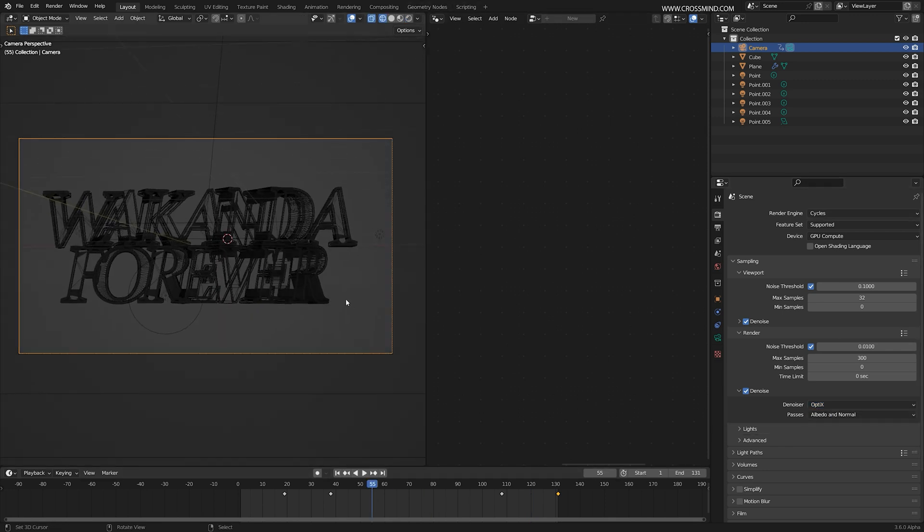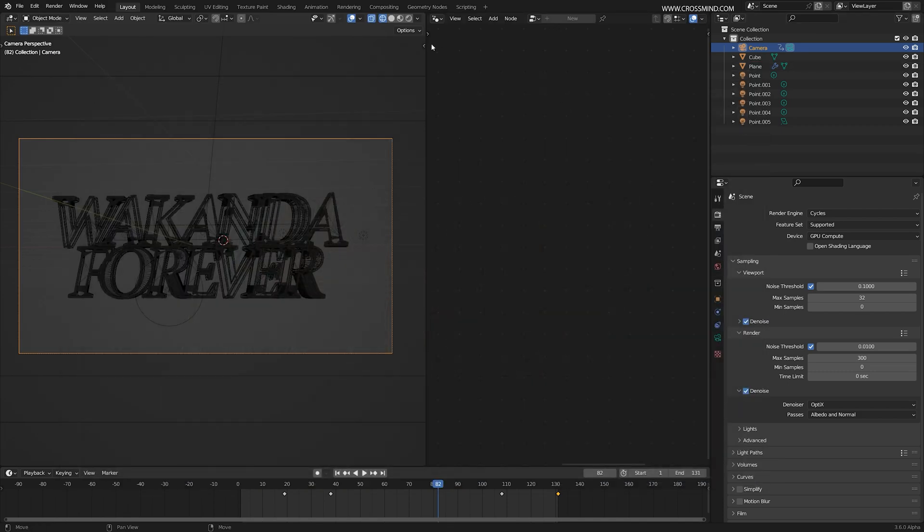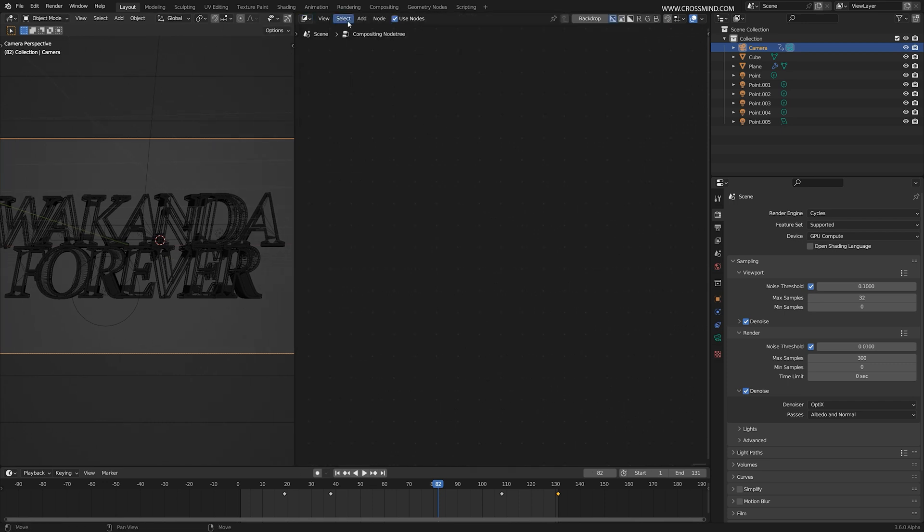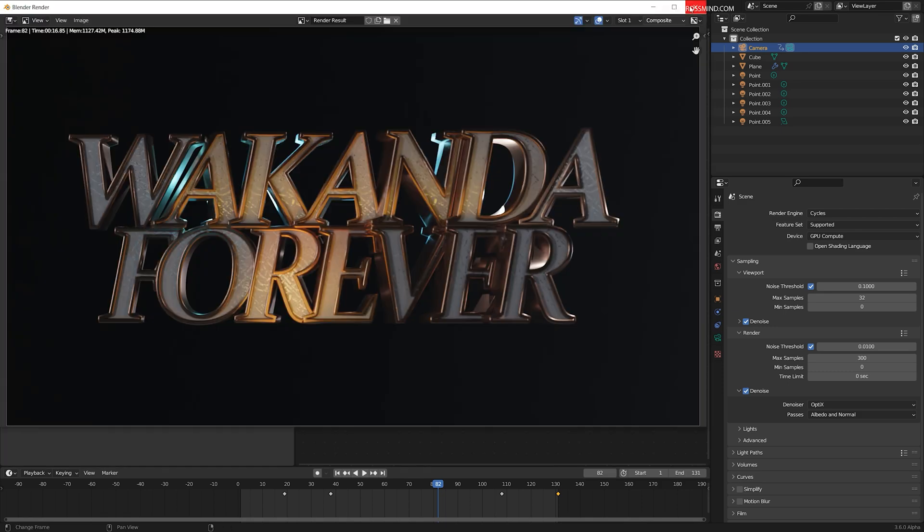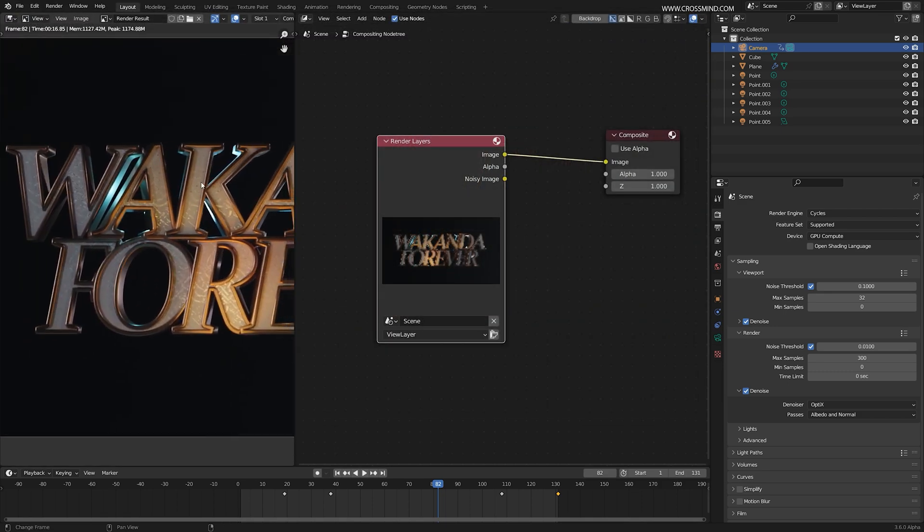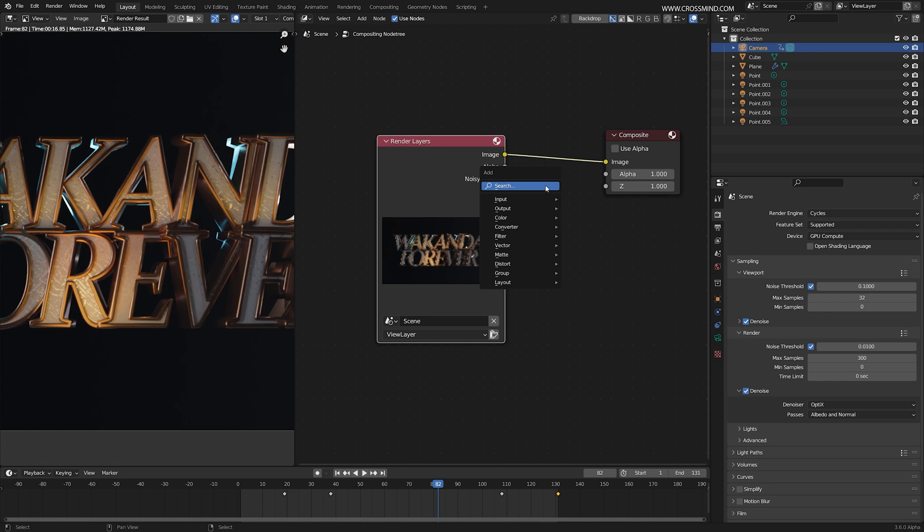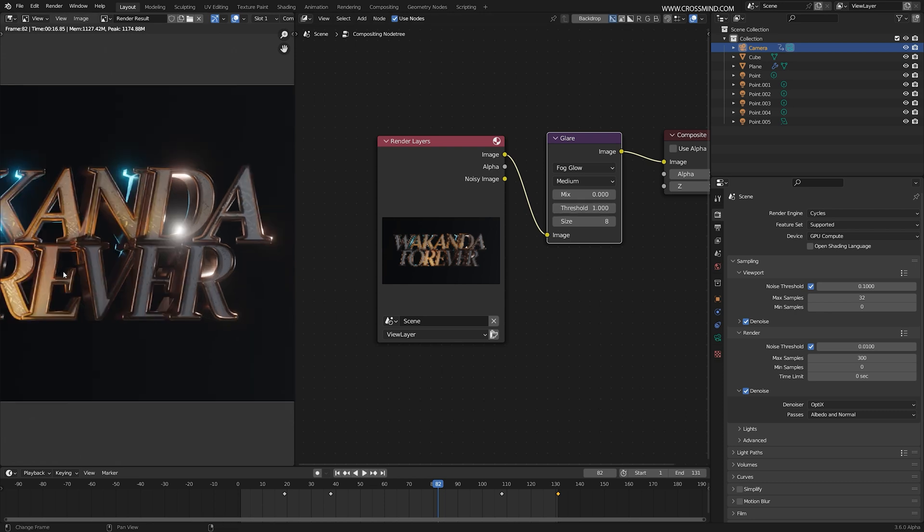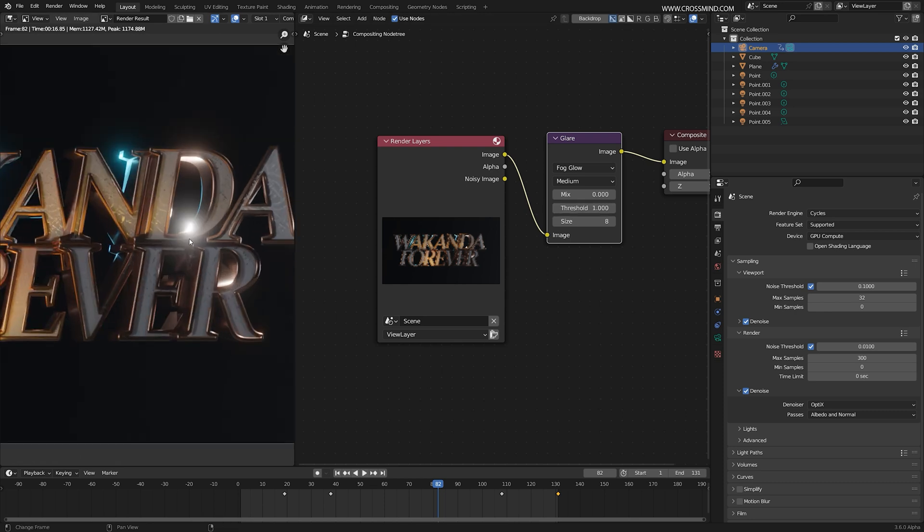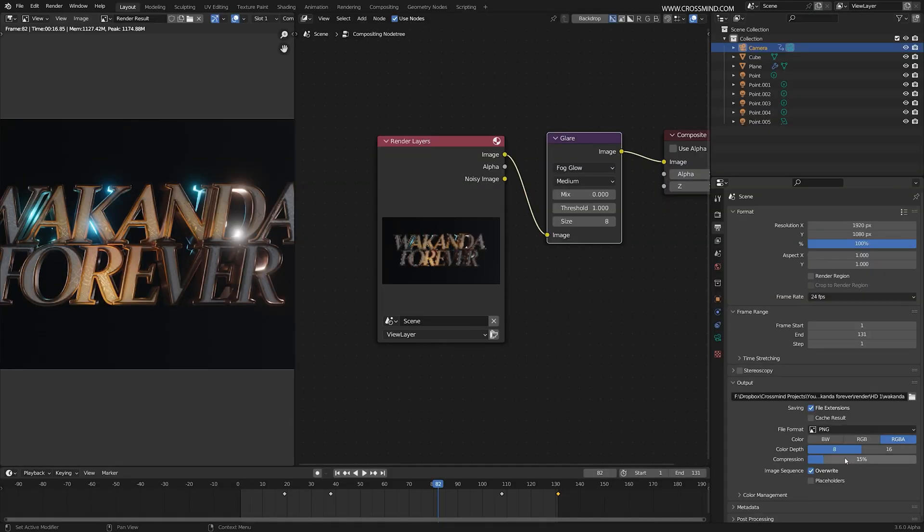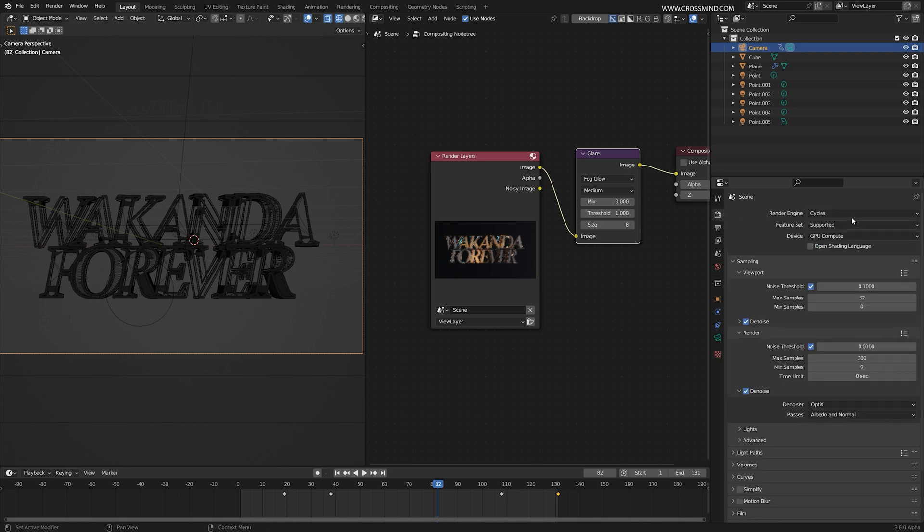One most important thing I forgot to mention: if you render this out, what's going on actually - if you bring one compositor editor here, this is what the default render looks like. But if I bring one glare node and change this to fog glow, wherever there's a highlight, you're going to see this glare. This looks pretty good. And maybe render out on 16-bit color depth if you're planning to tweak colors a bit in post-production.